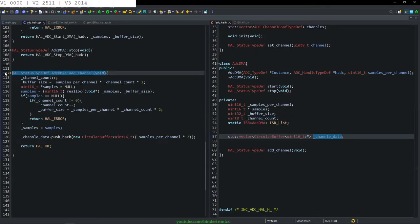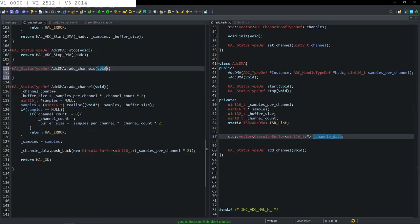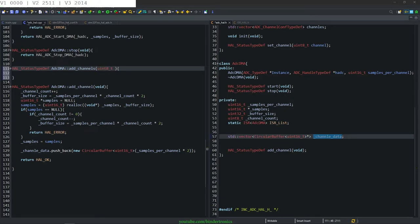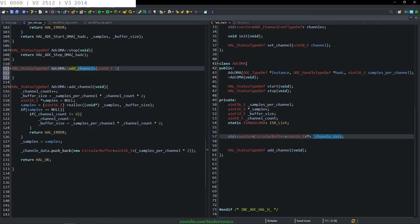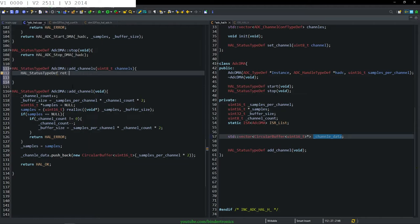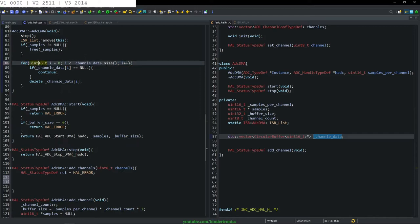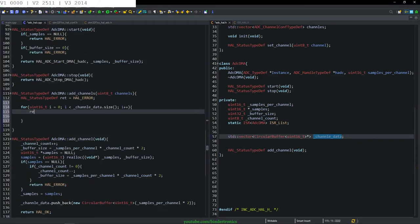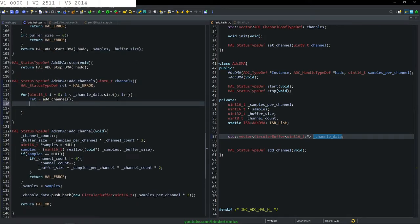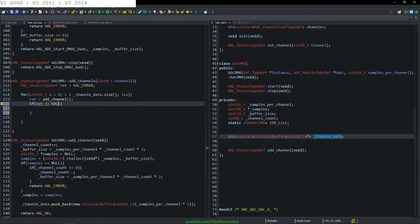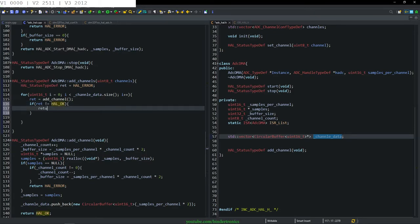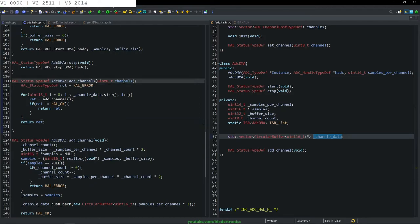Now we have a method to add a channel and remove it — returning HAL_OK. I don't actually intend to use the destructor at any point but it's nice to have. So now we create a public function add_channels that takes a uint8_t channels parameter. We initialize return variable ret as HAL_ERROR, call add_channel in a loop, and if ret does not equal HAL_OK we return ret early. On exit we also return ret.